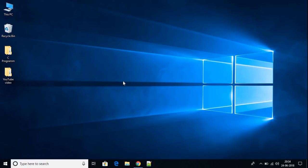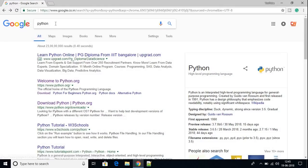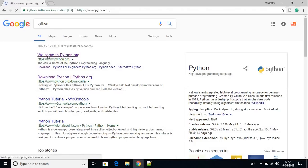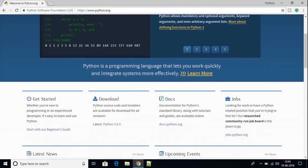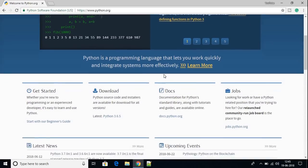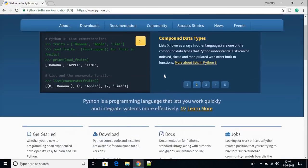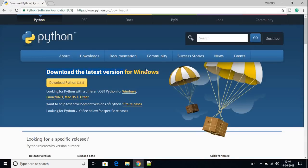To set up Atom IDE for Python development, first we have to download the Python executable file. To download it, open your favorite browser — I'm using Google Chrome — and search for Python and open the link from python.org. The link will be in the description box. On this page you will find all the documentation about Python. Scroll up and click the download option.